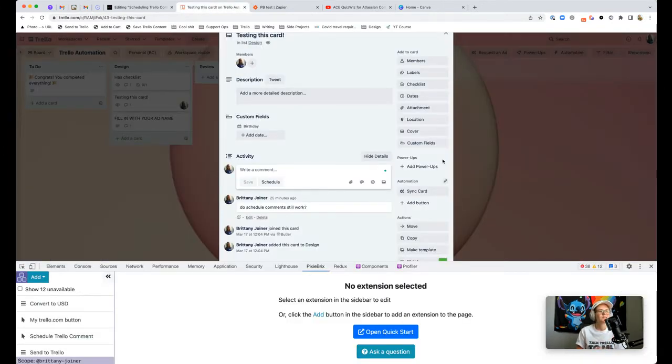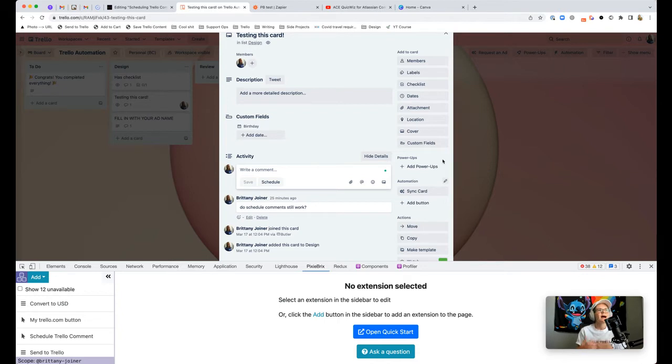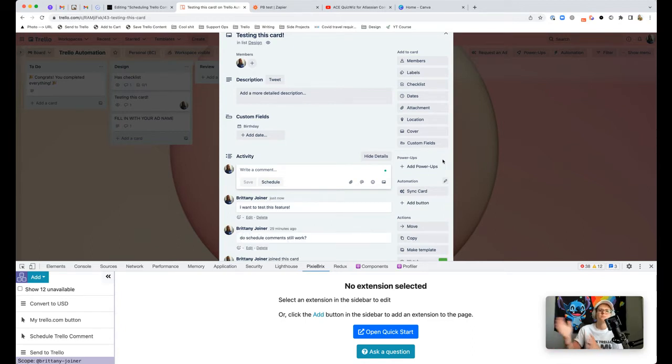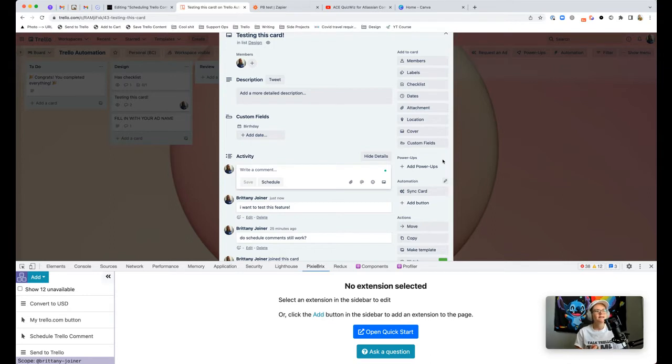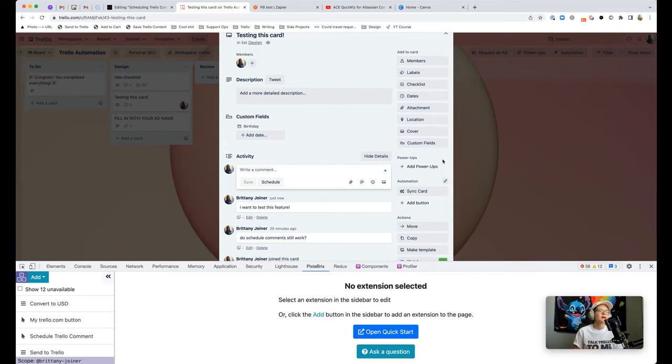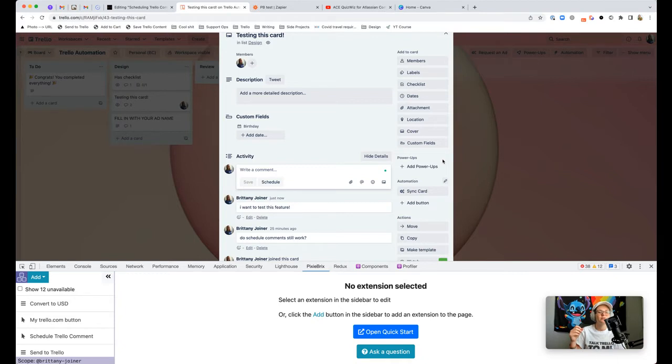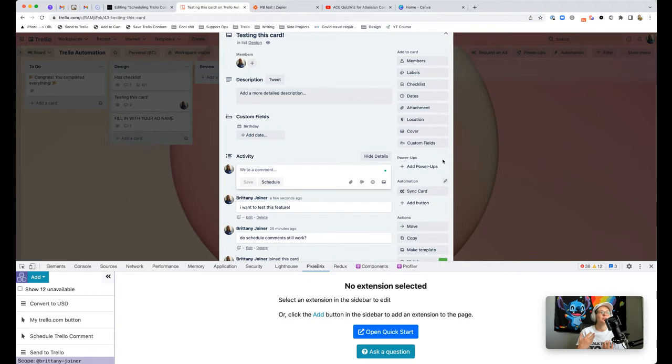Slack also does the same thing. You can schedule Slack messages. And I find this really helpful because I like to work at sort of random times of day sometimes. And I also work with people in a distributed environment, so we're not all working the same set hours.